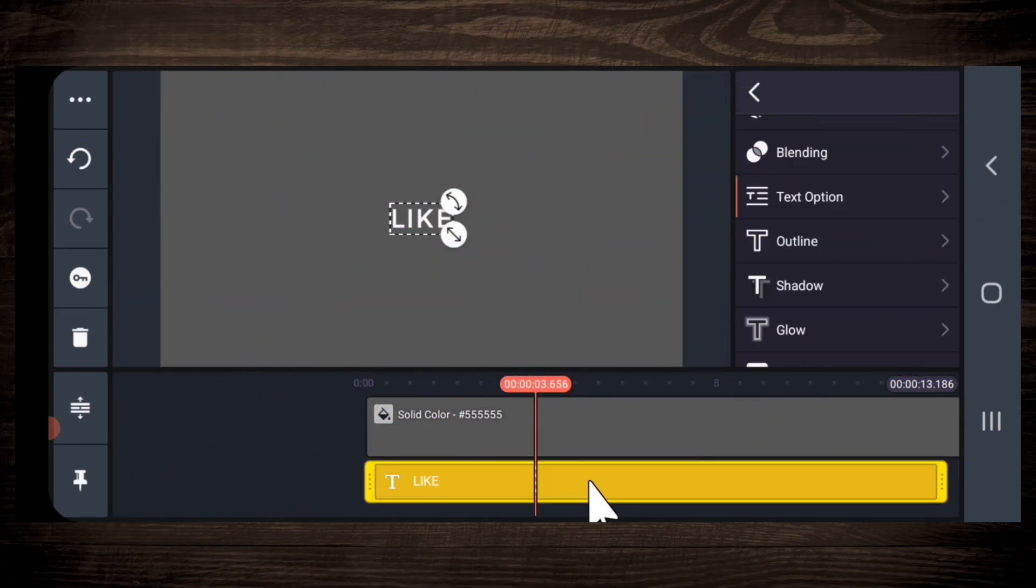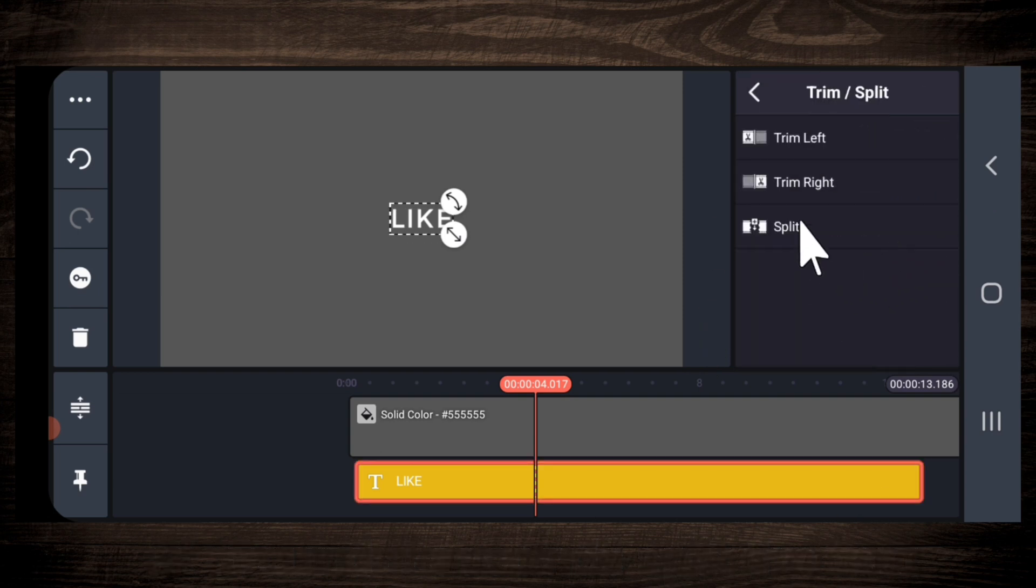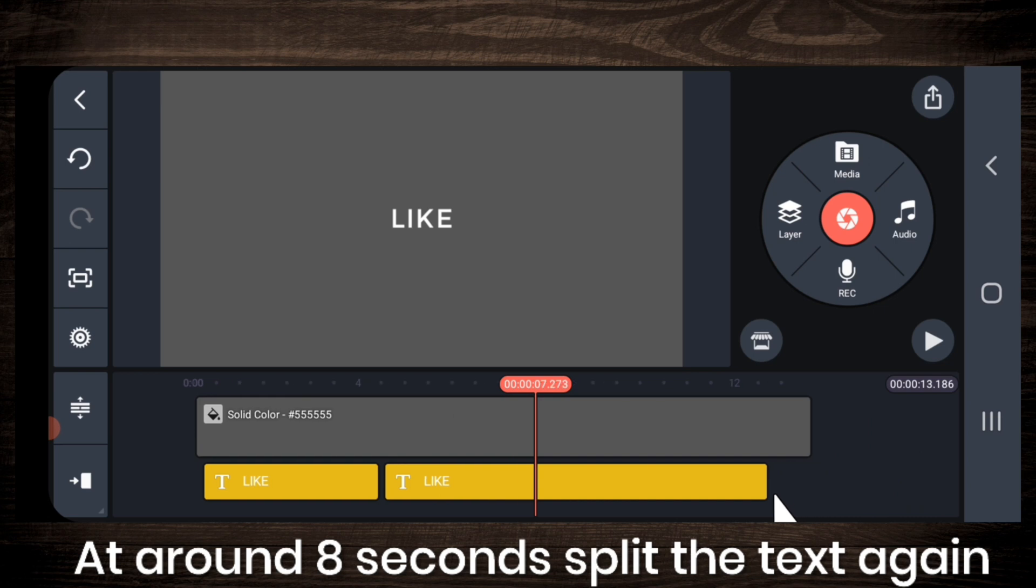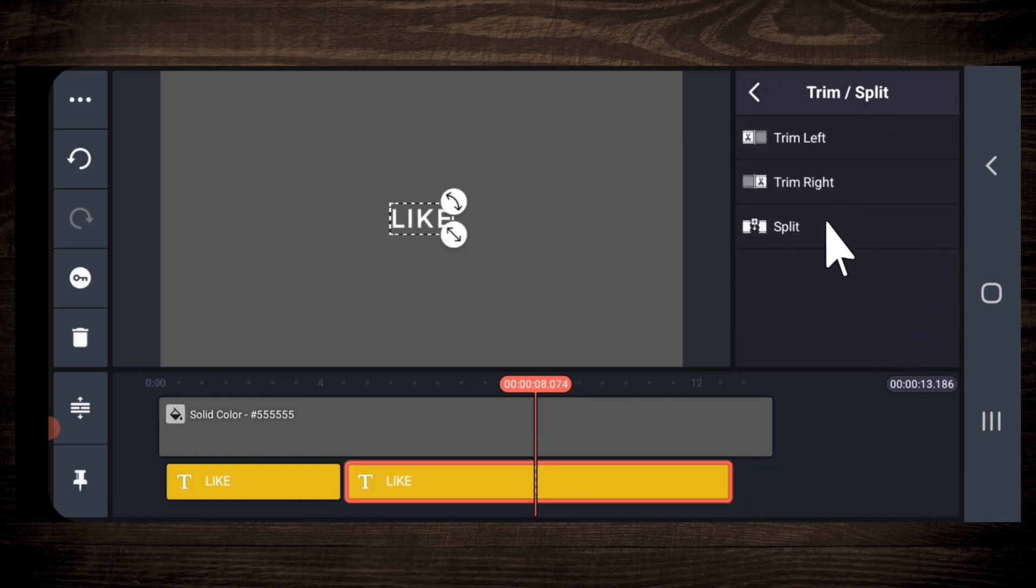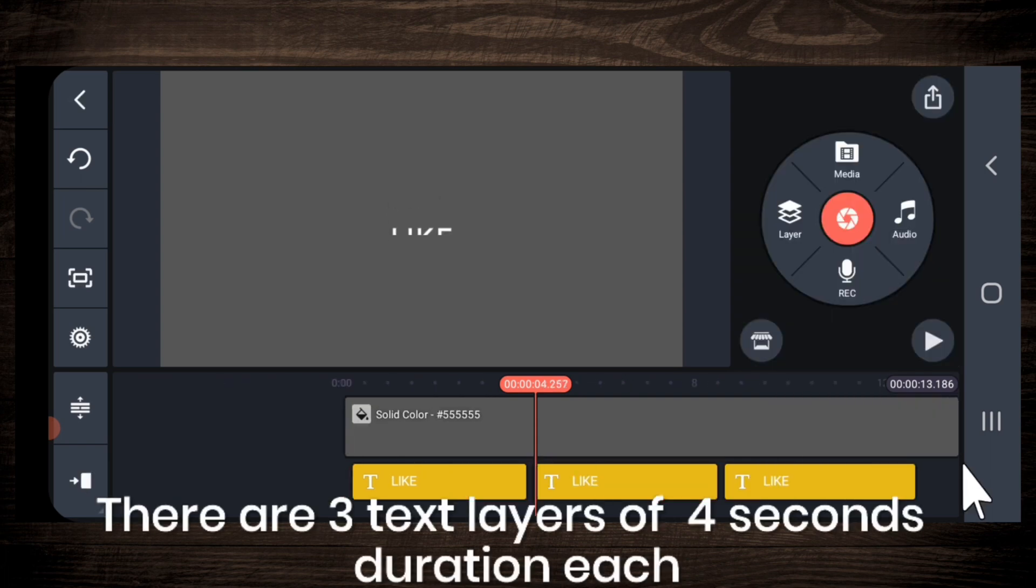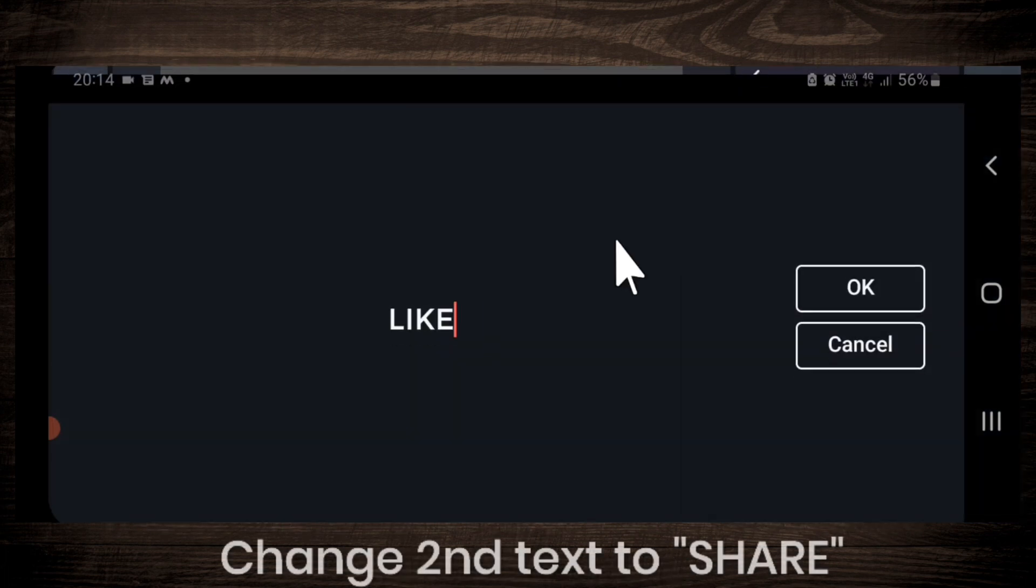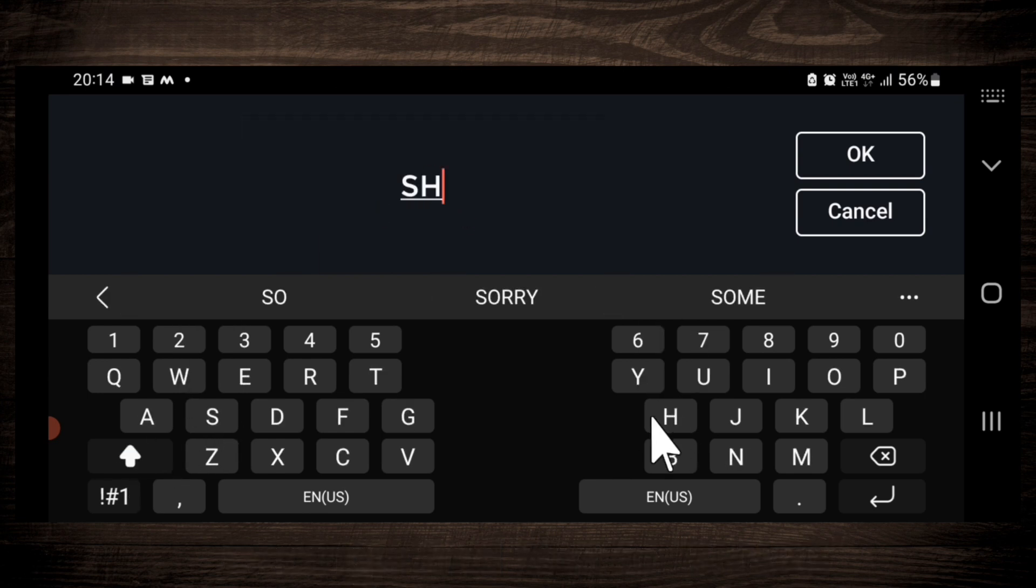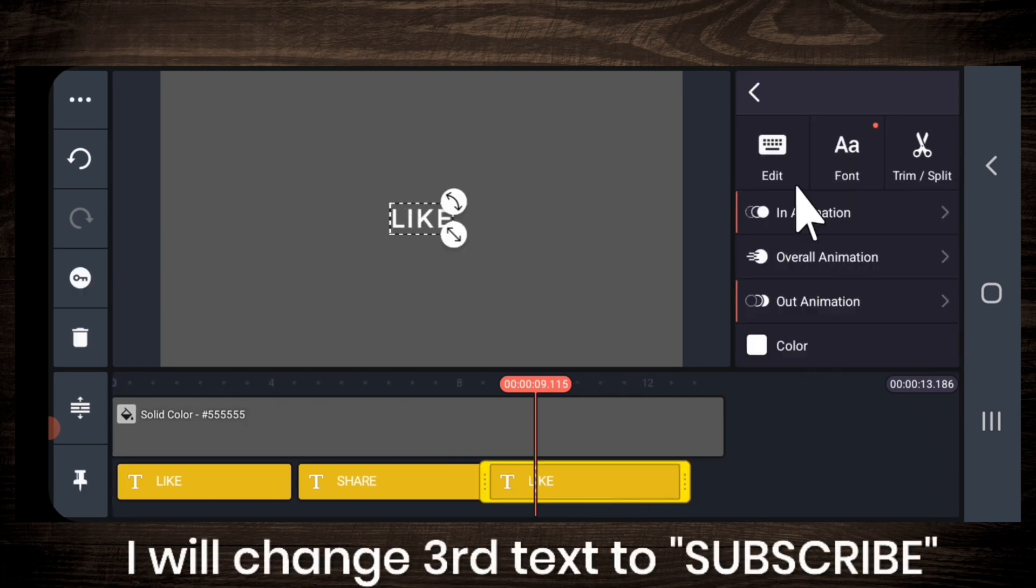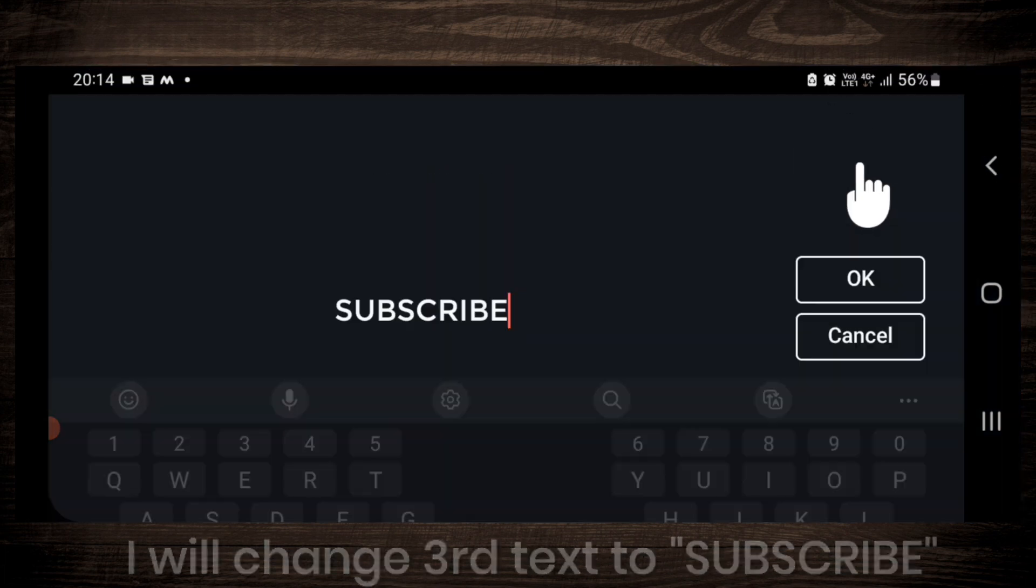Add around 4 seconds, split the text. Then add around 8 seconds, split the text again. So there are 3 text layers of each 4 seconds duration. So let me change the second text to share and then I will change the third text to subscribe.